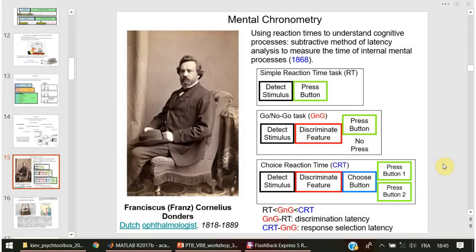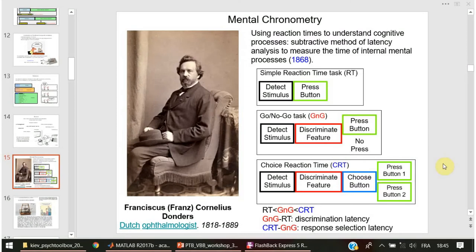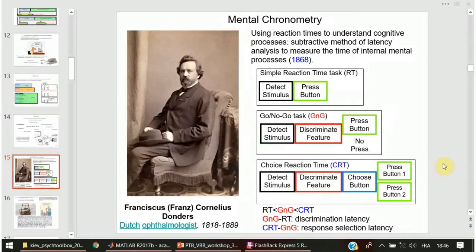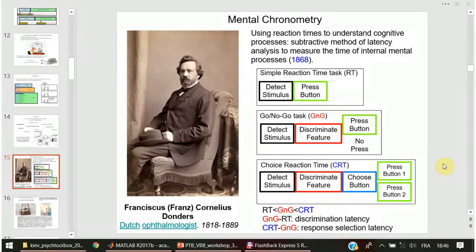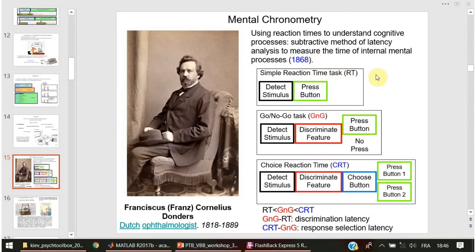Mental chronometry is a well-known approach to study the cerebral functions using behavior or performance of human subjects. A simple reaction time task. Franz Donders, a Dutch ophthalmologist and neurophysiologist, he is a pioneer of the measurement of reaction time.